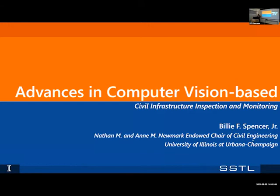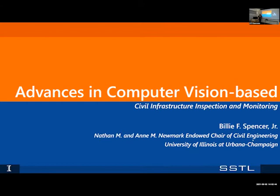Professor Spencer holds a doctoral degree in theoretical and applied mechanics from UIUC. After he was here, he served the University of Notre Dame for 17 years. After that, he came here as Nathan M. Newmark Chair. His research has been primarily in structural health monitoring, structural control, cyber infrastructure applications, stochastic fatigue, and stochastic computational mechanics and natural hazards.